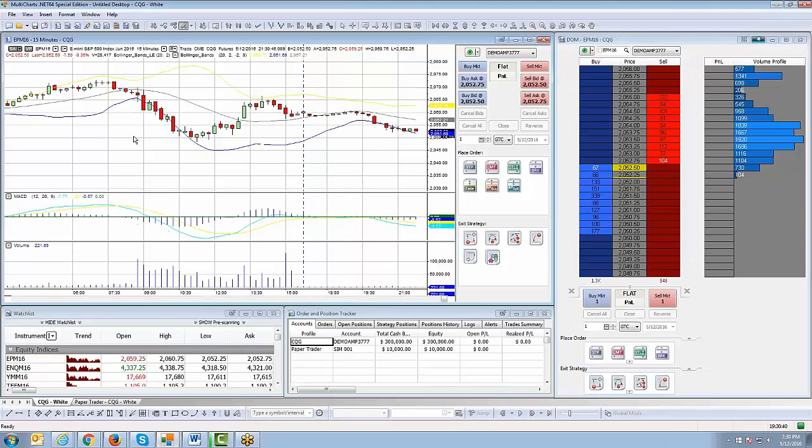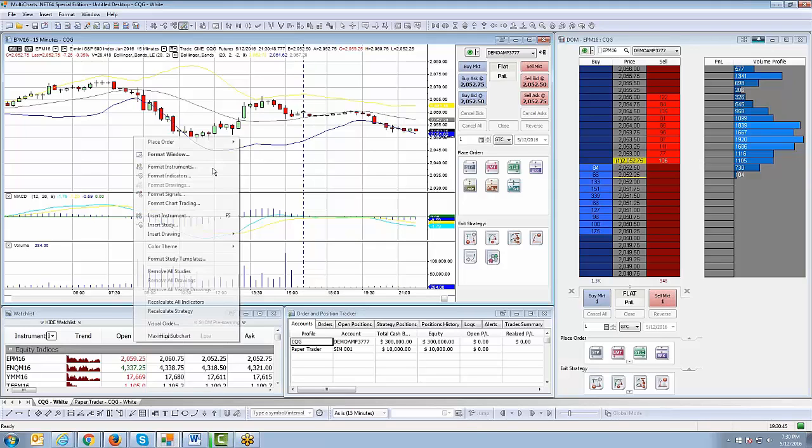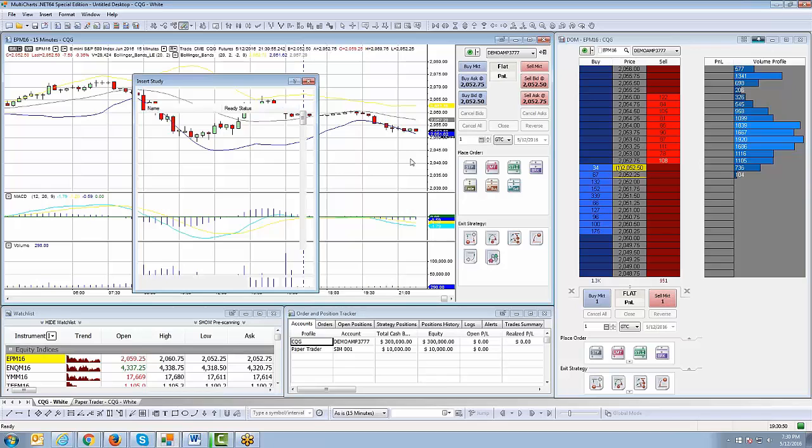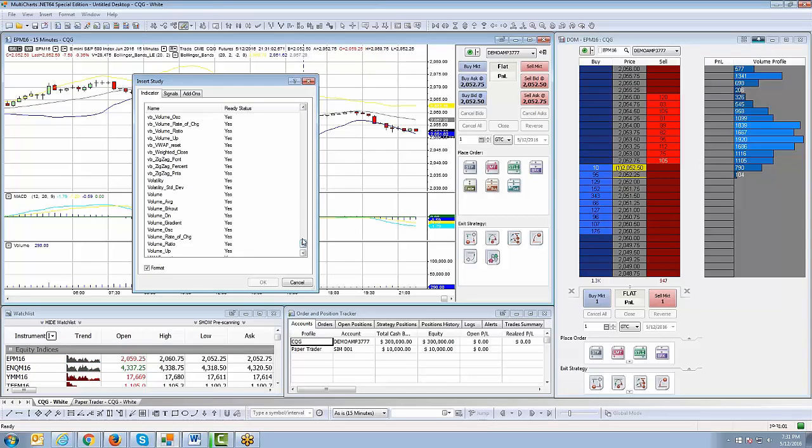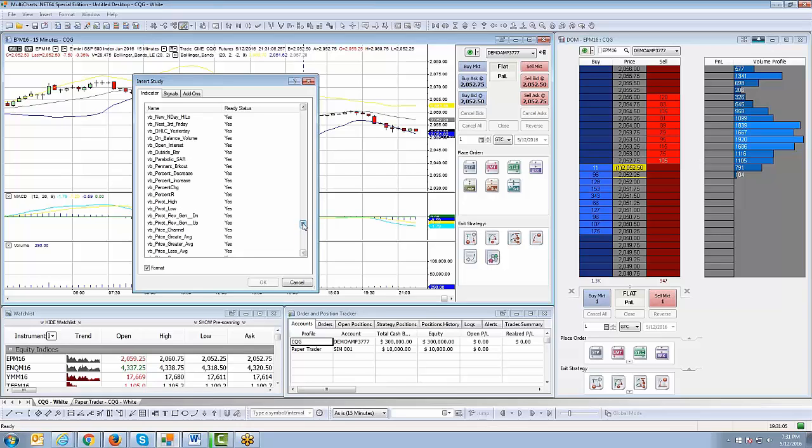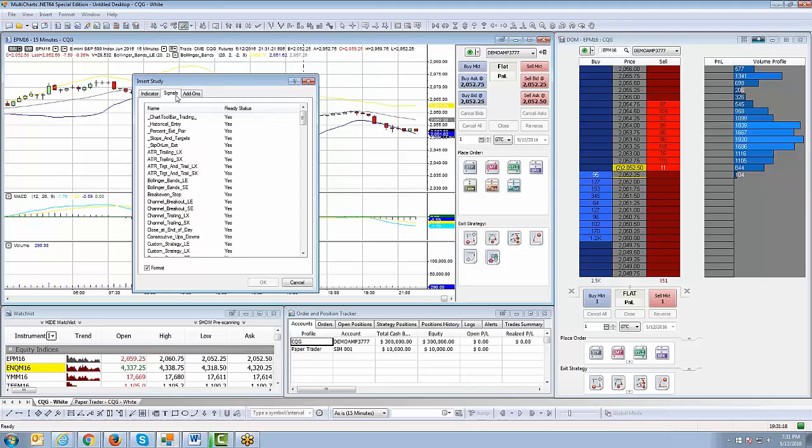If you right-click on the chart and go to Insert Study, you will see some menu options that will appear. You have indicators, you have signals, and you have add-ons. Indicators are just common indicators that you would normally use, like the MACD, for example. If you add the indicator, you still have to manually execute the trade when the criteria of that indicator is telling you to buy or sell, so it's still considered manual execution. However, MultiCharts.NET has created pre-built signals where you can take a common indicator such as the MACD or Bollinger Bands and actually automate those indicators to execute without coding.